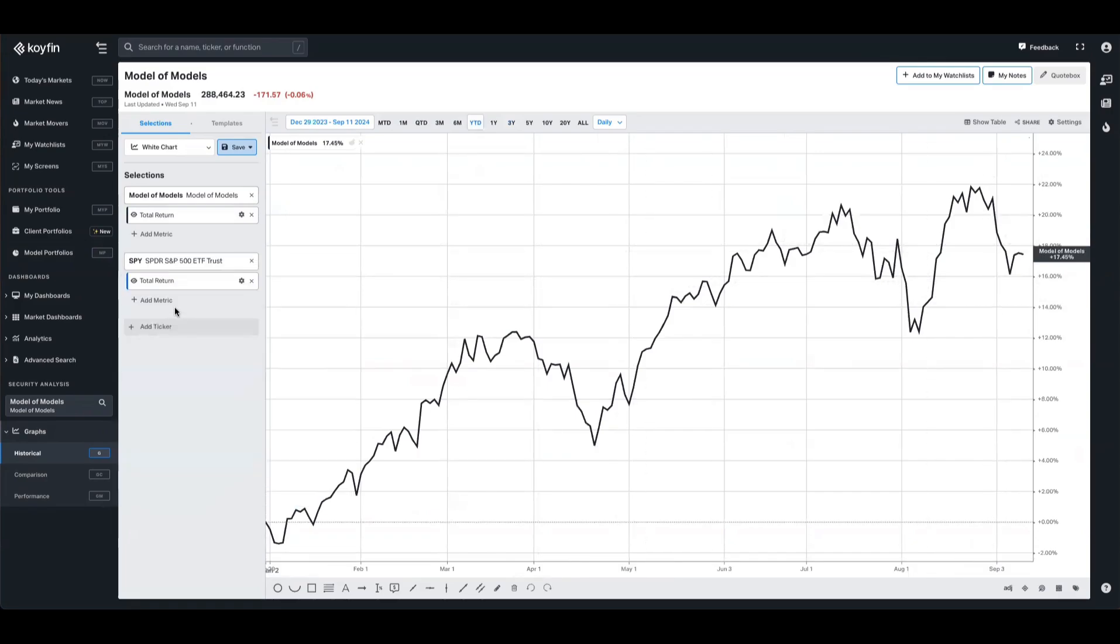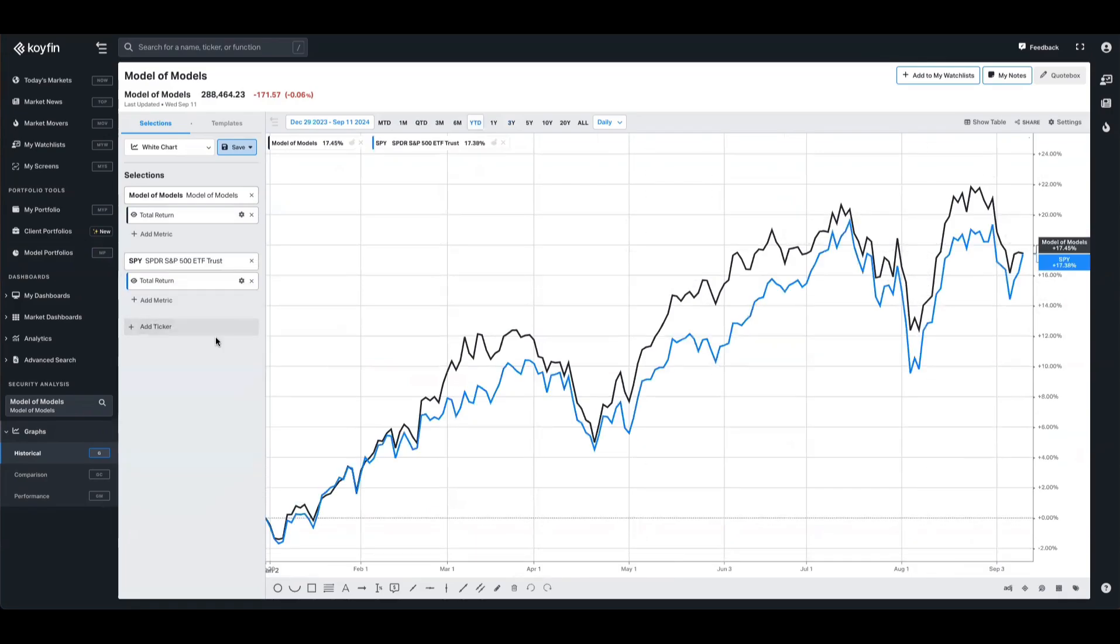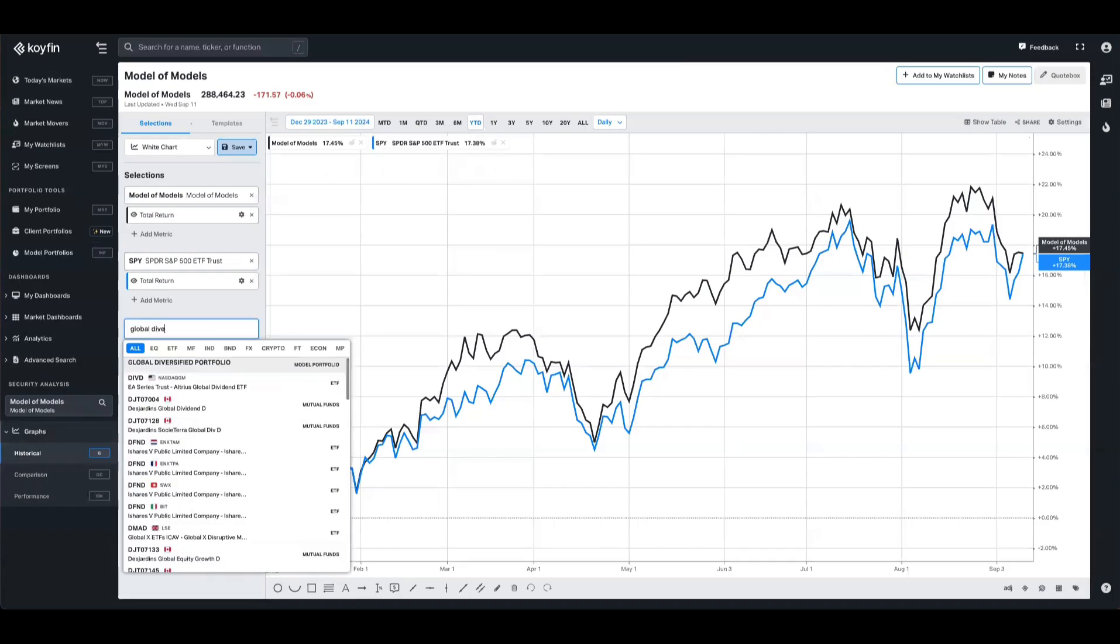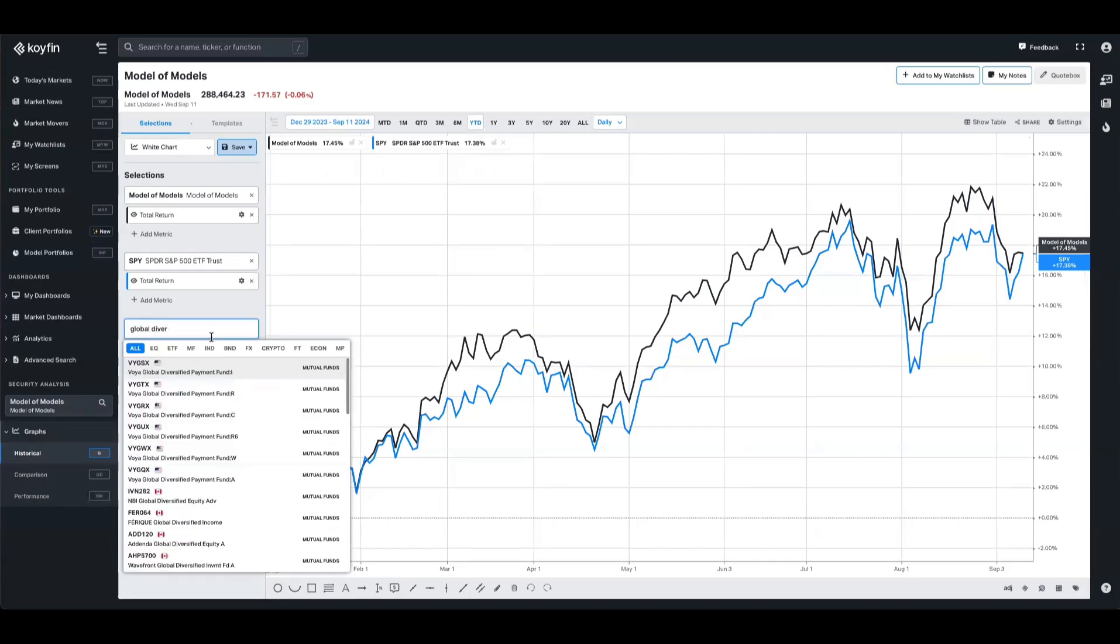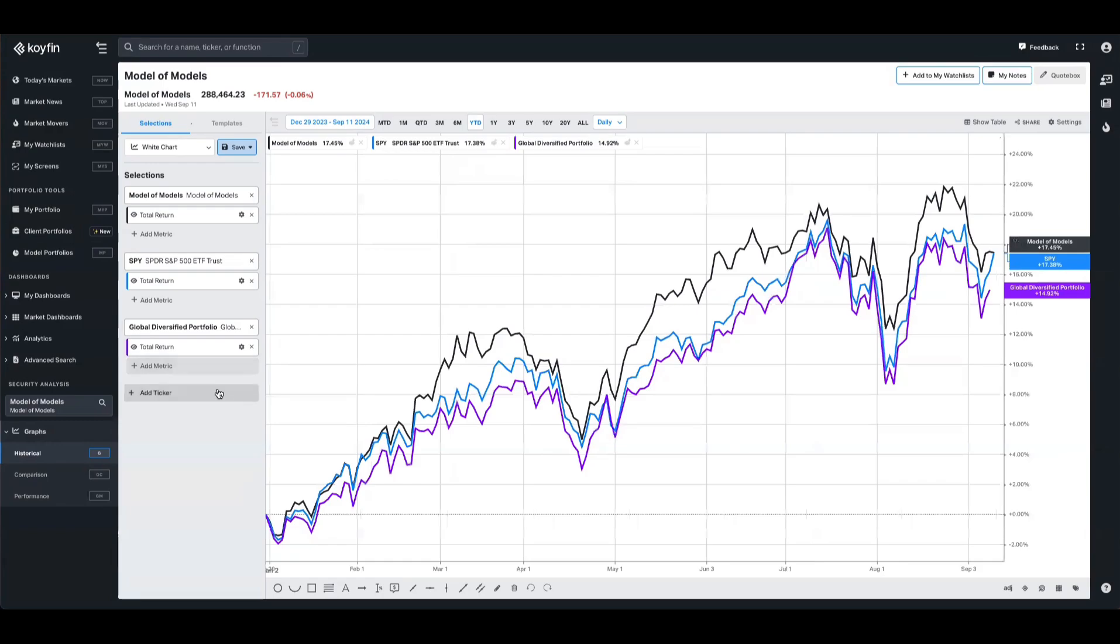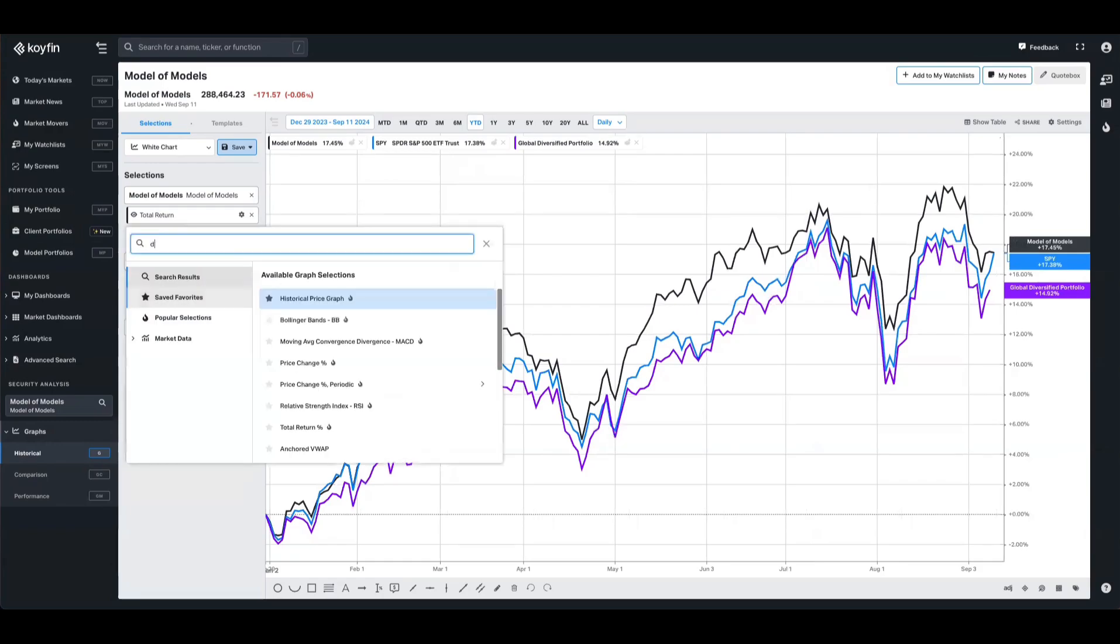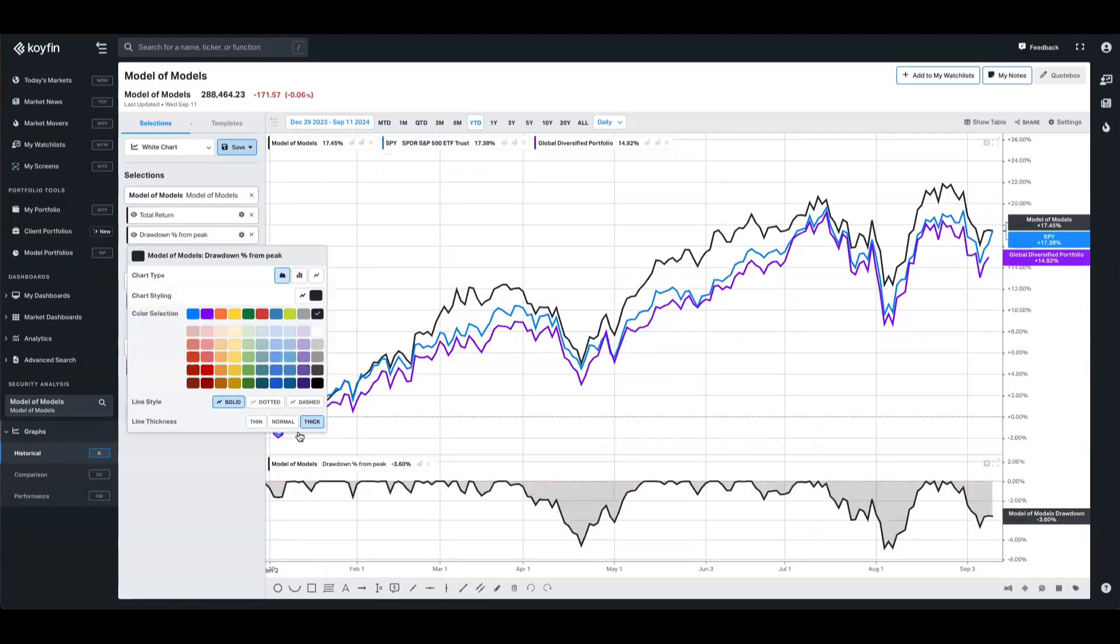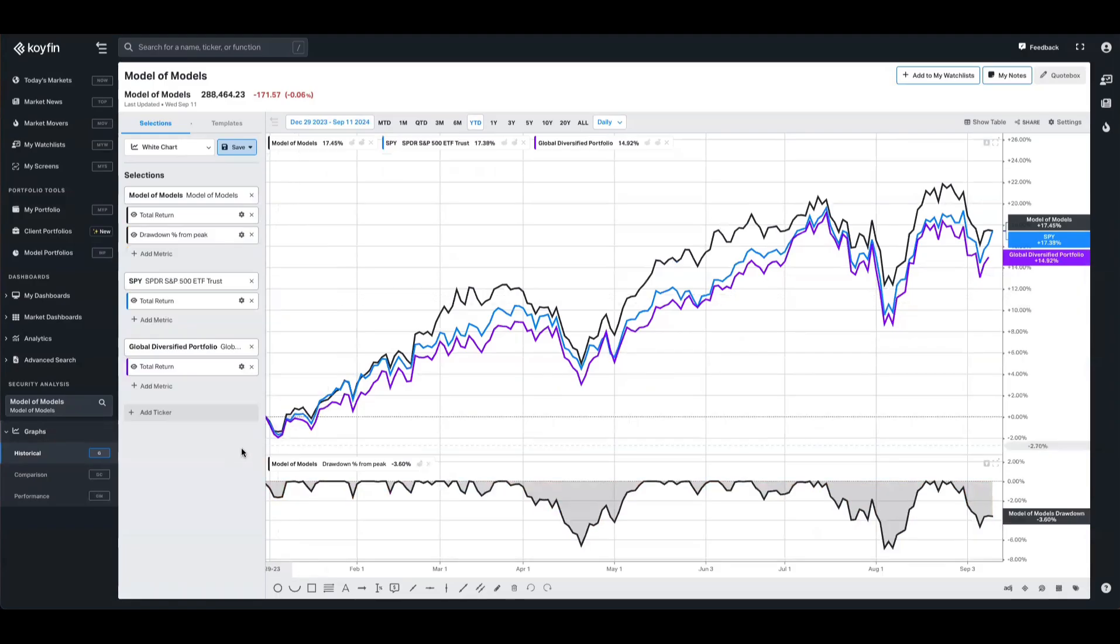I can compare that against the SPY. I can pull in another model that I've created, which is my global diversified portfolio, and I can compare those easily all on the same chart. I can also add in other information like drawdown and make those comparisons as well.